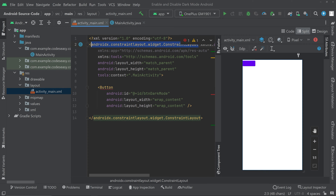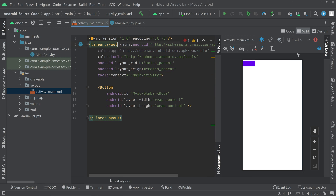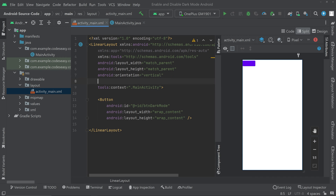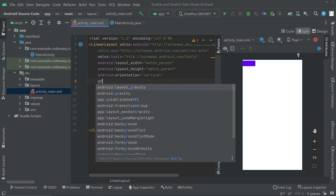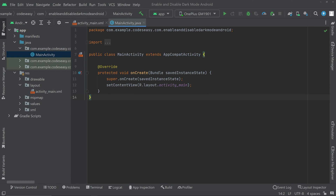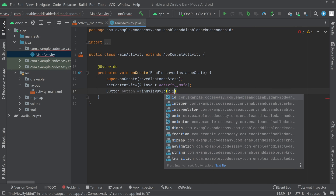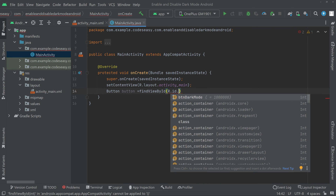Let's change the parent layout to LinearLayout. We can also set the orientation to vertical, and give a gravity of center. Now our UI part is done. Let's go to the MainActivity Java part. Here we have to create an object for the button using findViewById, then give the id of the button — that is btn_dark_mode.